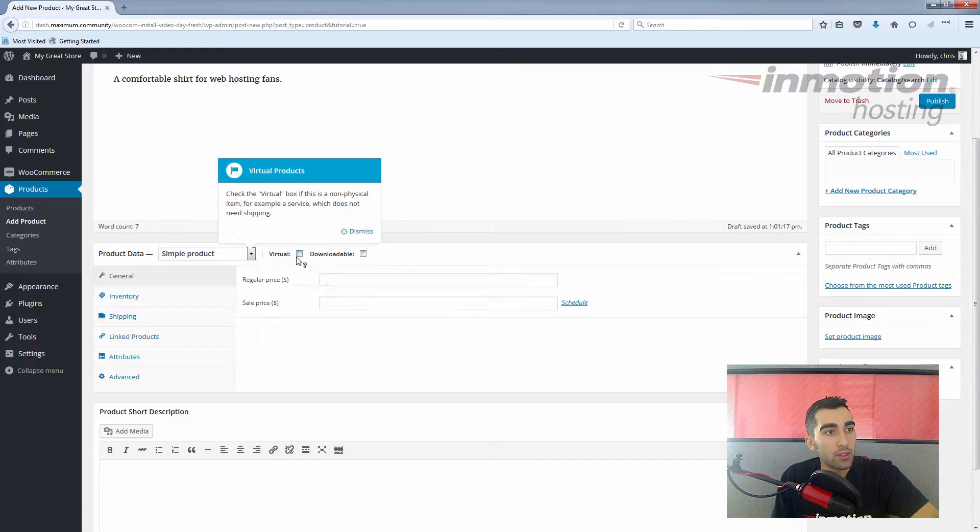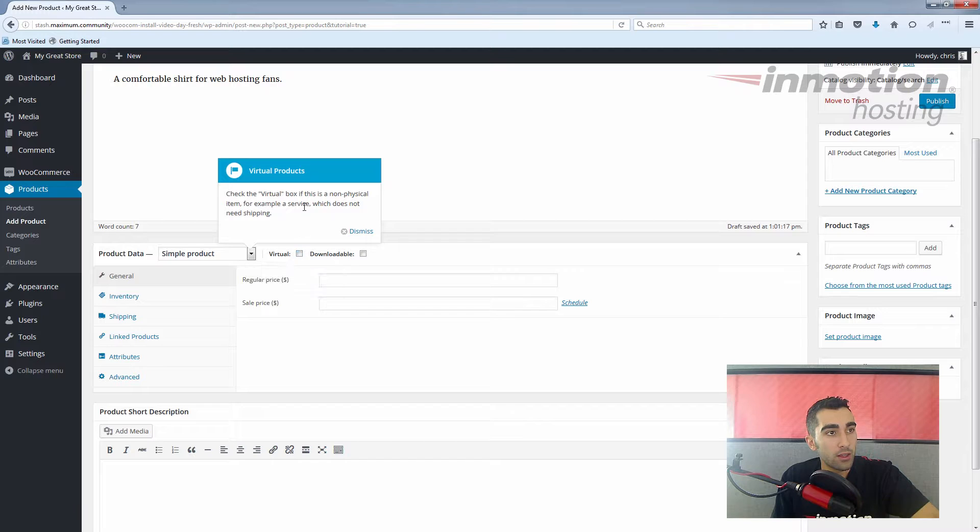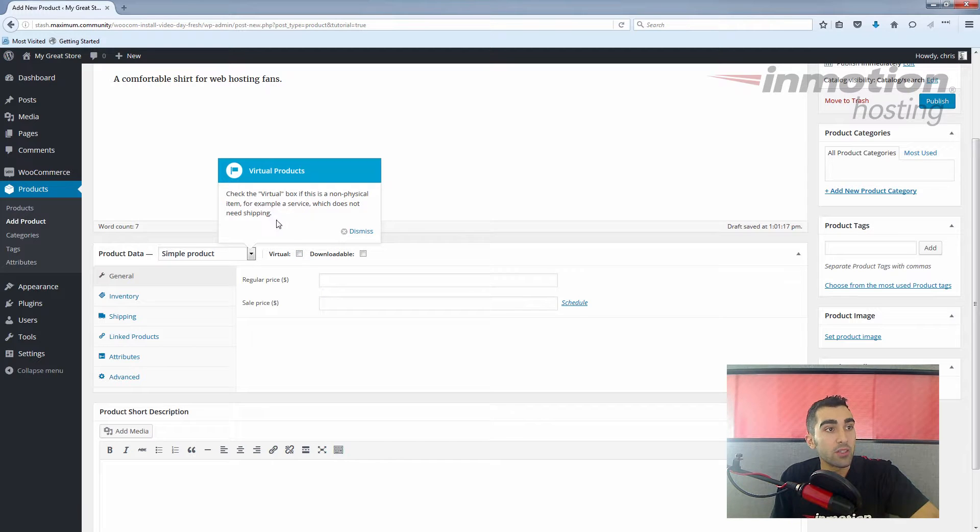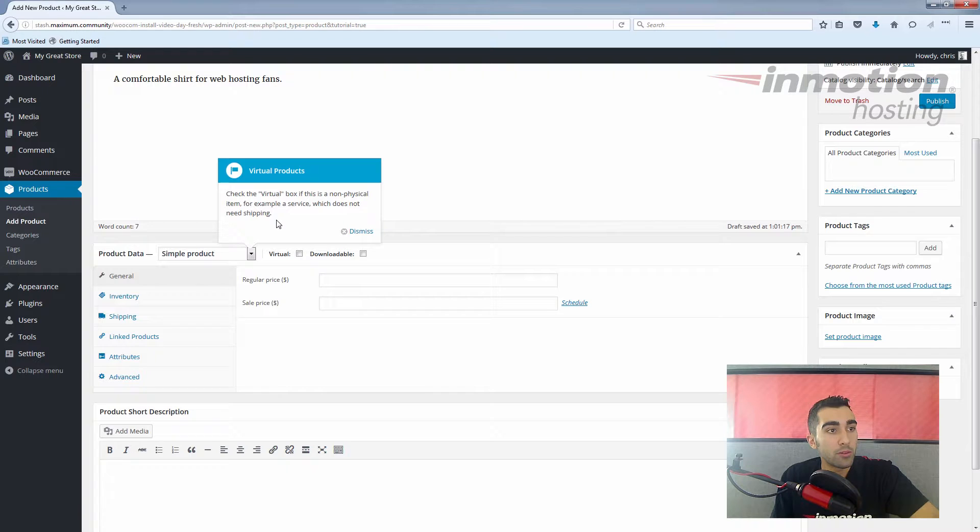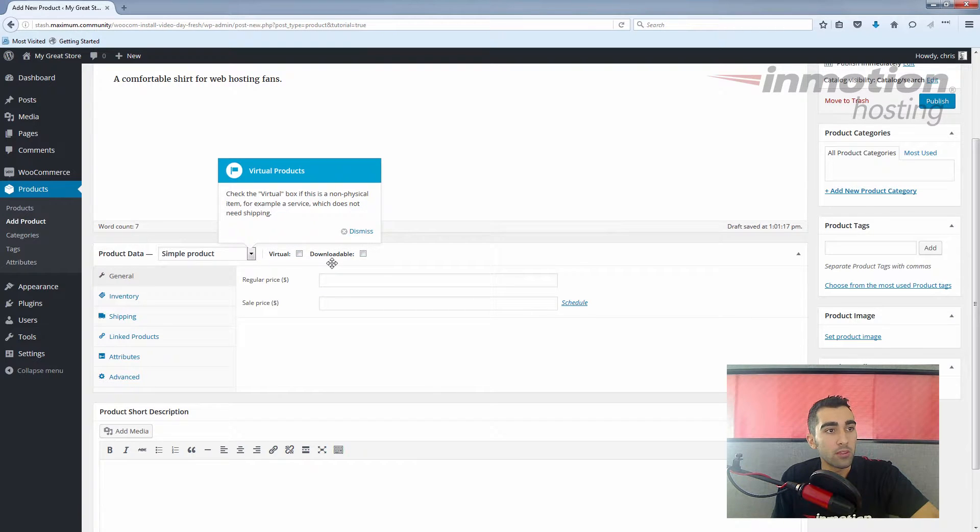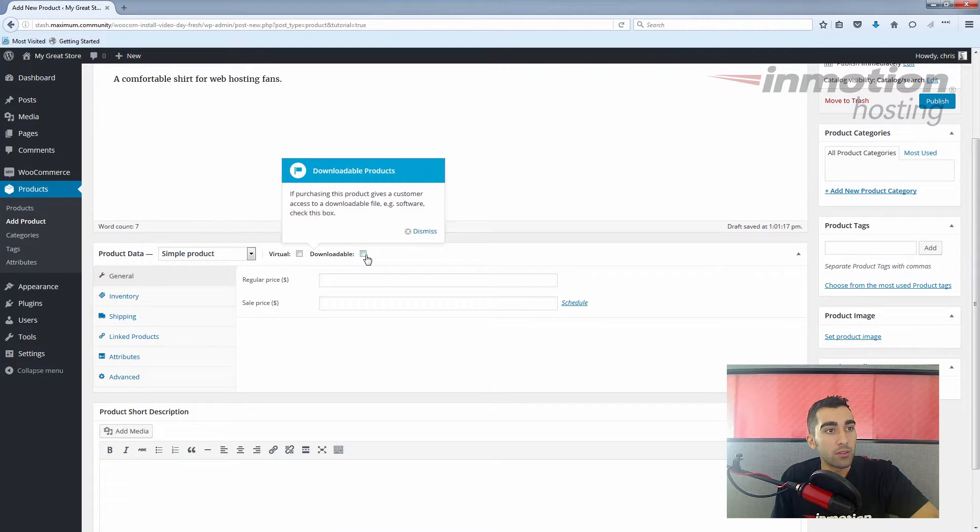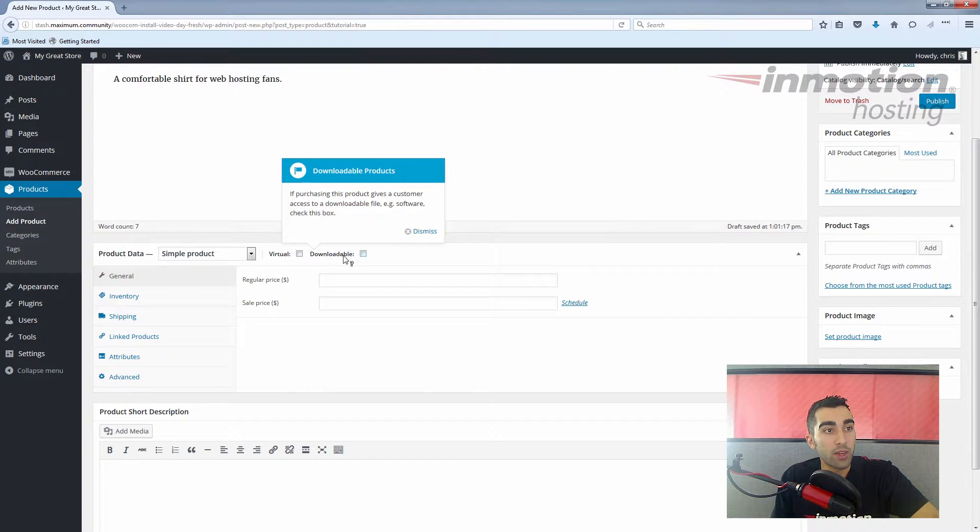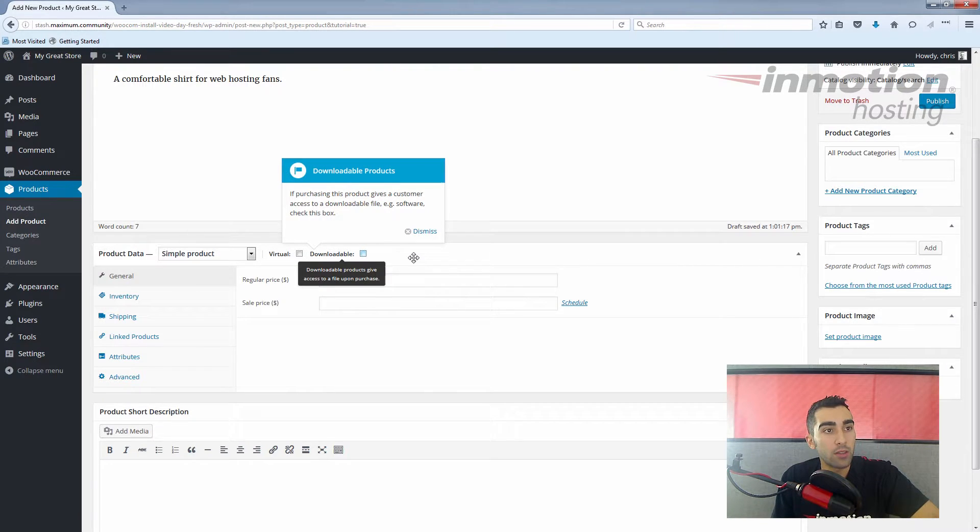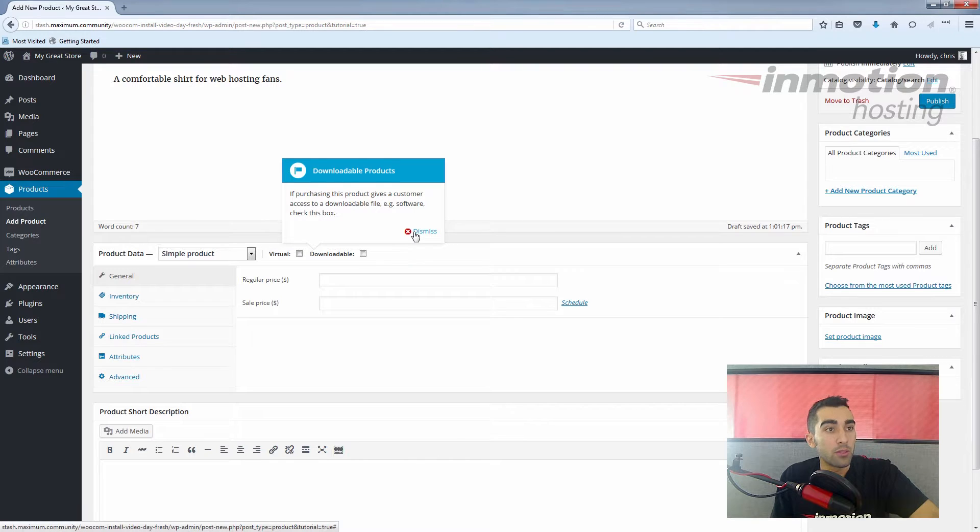For now we're just going to put a simple product, but you see you have grouped products, external affiliate products, and variable products. But simple is good enough for the shirt. You see there's a box here for virtual products—these are, as it says, non-physical items that will not be shipped or not need to be shipped. A shirt would, so we'll leave that. The shirt is also not a downloadable product, but you can sell downloadable products. We'll dismiss that message.